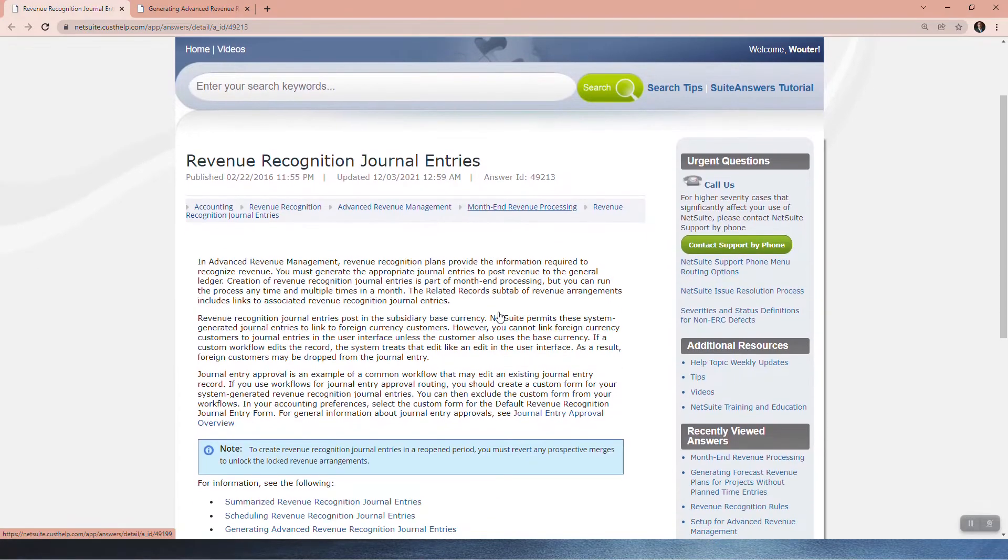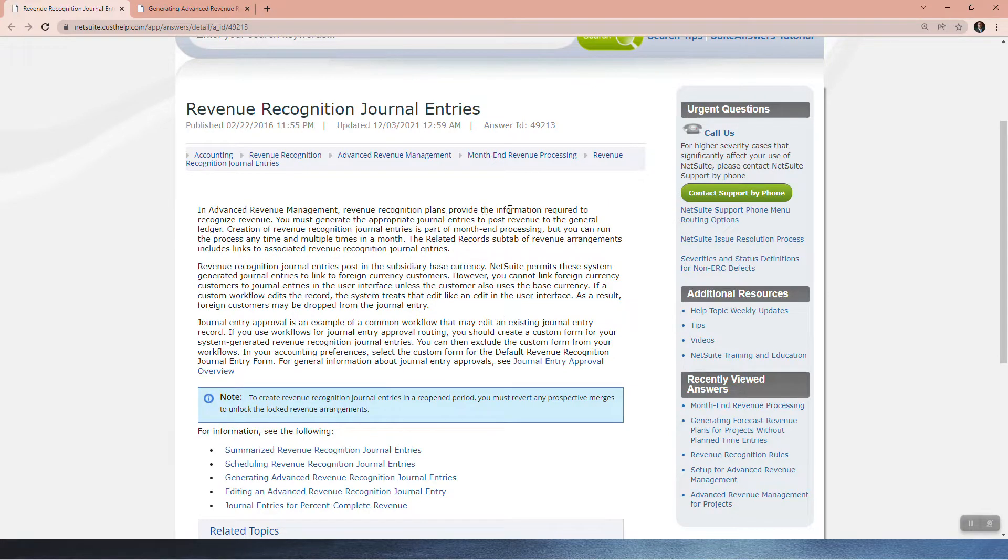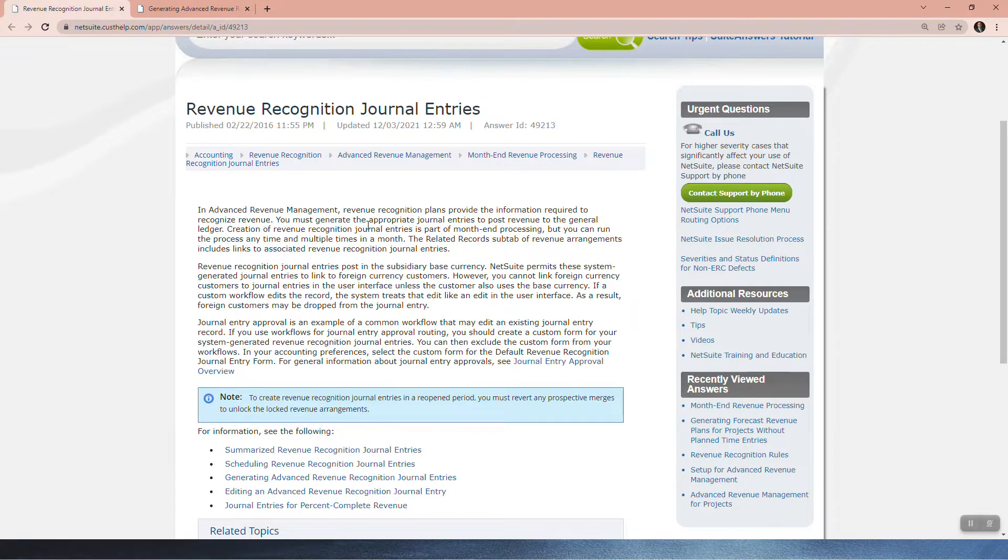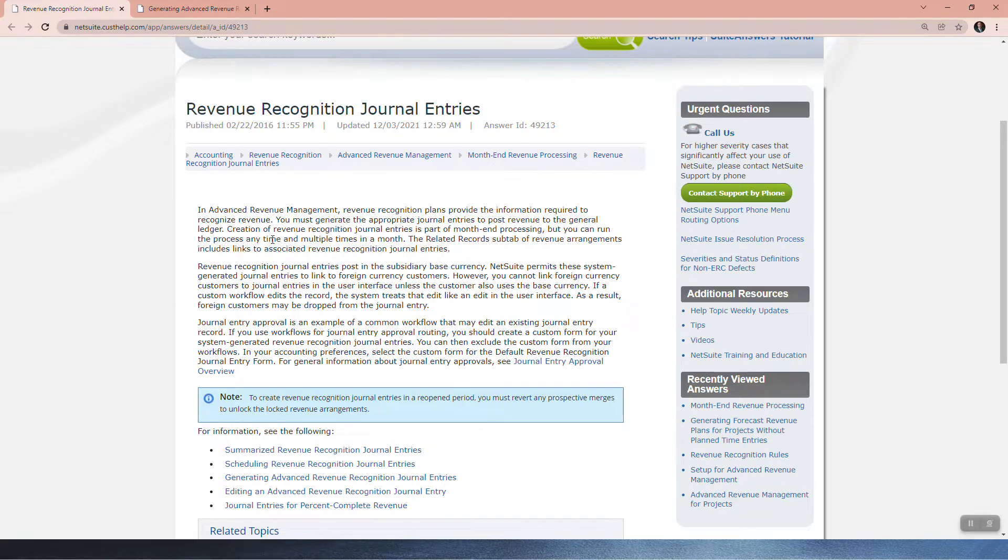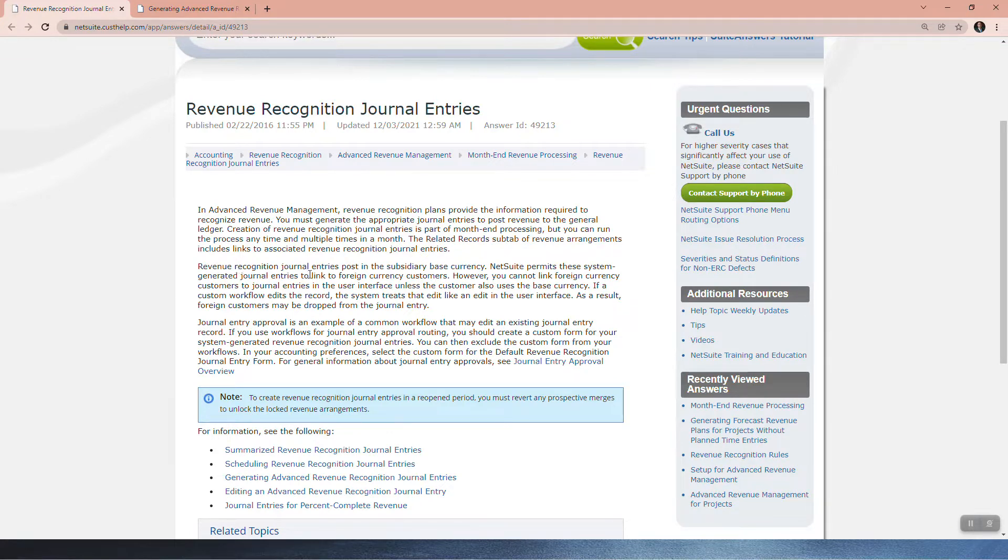So here's the sweet answer. In Advanced Revenue Management, Revenue Recognition Plans provide information required to recognize revenue. You must generate the appropriate journal entries to post revenue to the general ledger. Creation of Revenue Recognition Journal Entries is part of month-end processing, but you can run the process any time and multiple times a month. The Related Record Subtab of Revenue Arrangement includes links to associated Revenue Recognition Journal Entries. Revenue Recognition Journal Entries post in the subsidiary-based currency.